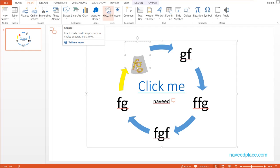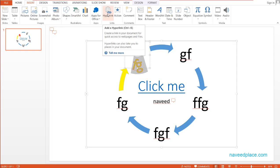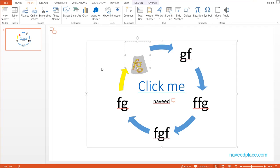Next we have Hyperlink. What is the work of Hyperlink? Hyperlink is something different. It creates a link. It creates a link between elements.